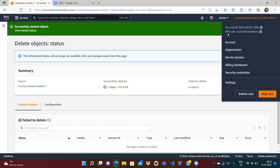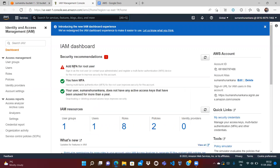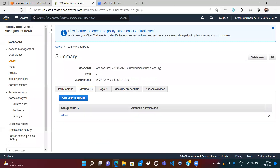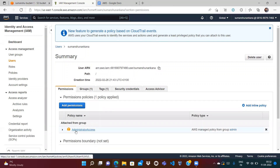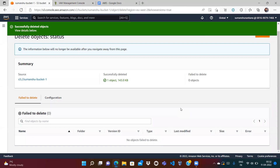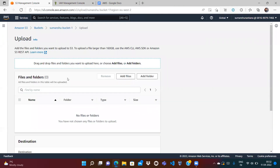You can see it was successfully deleted even though I put the object lock. The reason is the user I'm logged in as has administrative access. If you go to the IAM users, this user is part of the admin group which has administrative access permission. When we selected the object lock mode, we selected governance mode, not compliance mode. In governance mode, root users and users with the required access can still delete the object regardless of the object lock. Let's close and upload the file again.